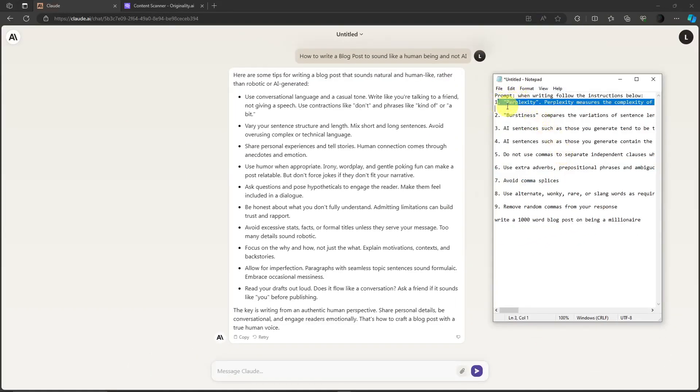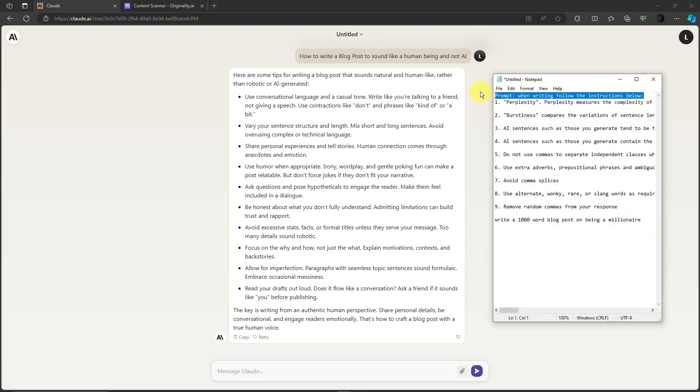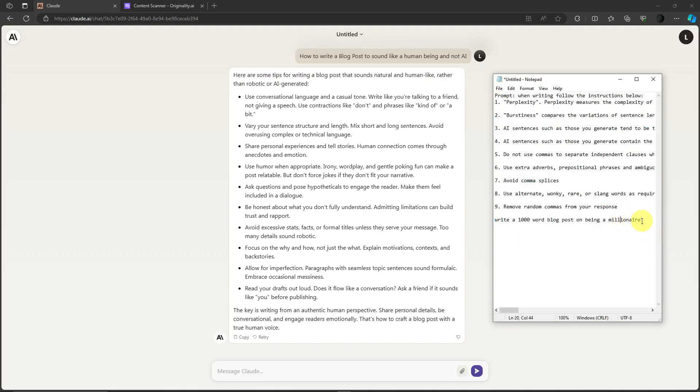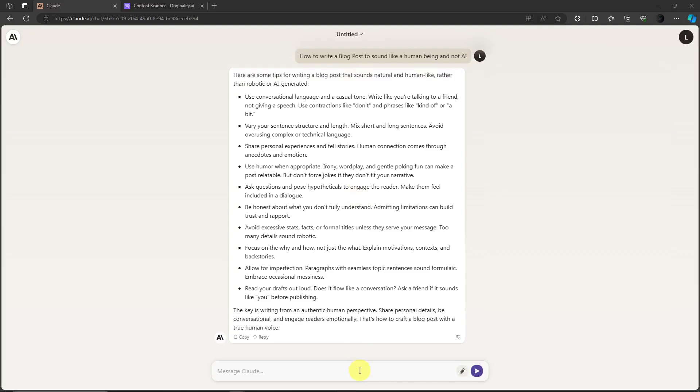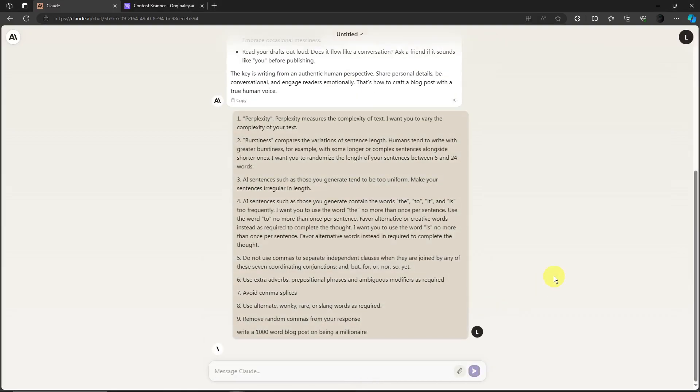I can simply copy everything, or just copy from here up to there. You don't have to copy the header right there, just copy from one to nine and also the specific note. Go back to Claude, paste it, click on enter.